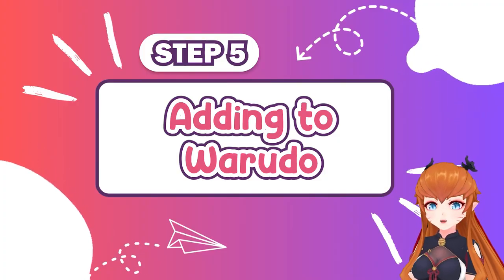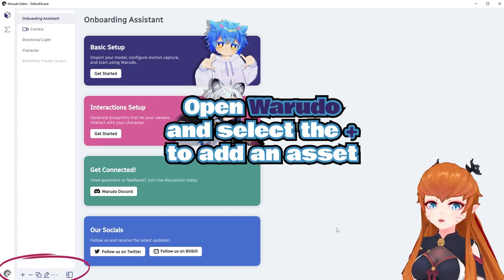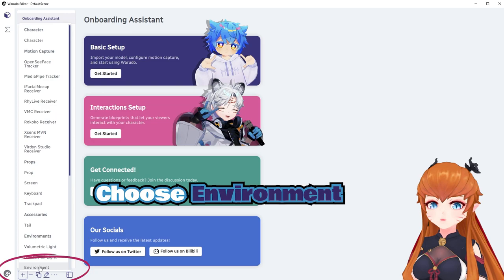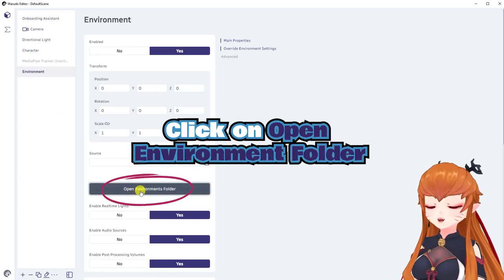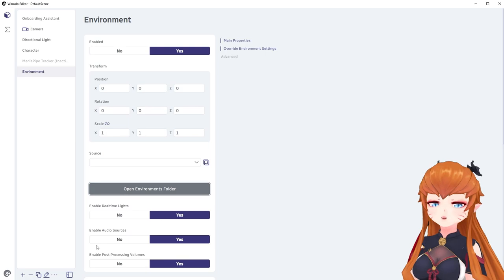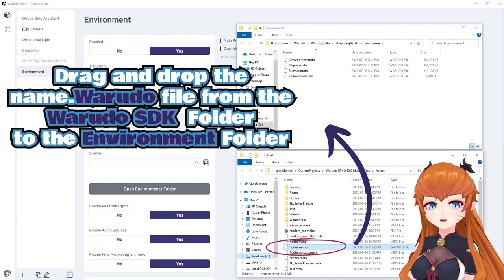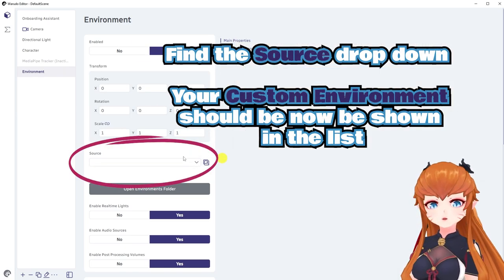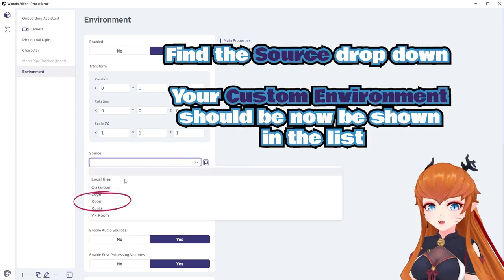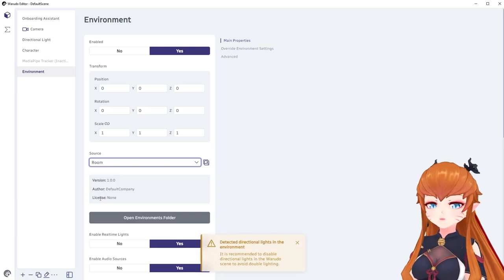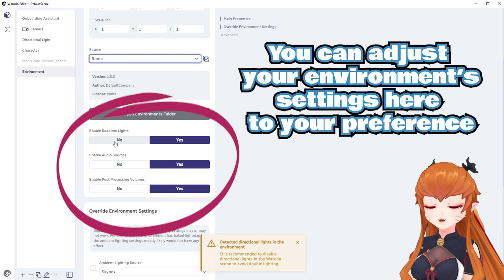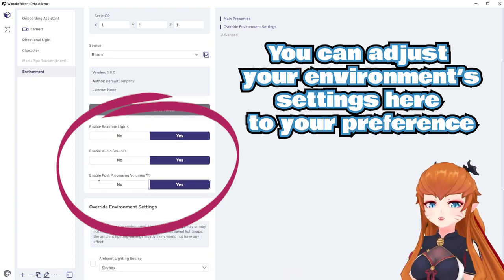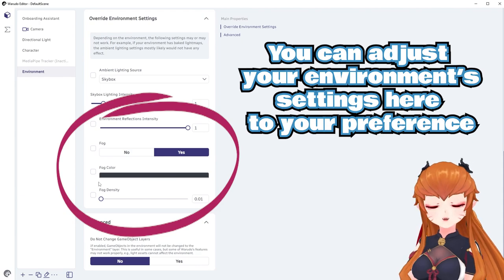Step 5: Adding to Warado. Open Warado and select the plus and then choose Environment. Click on Open Environments folder. Drag and drop your .warado file from the Warado SDK folder to the Environment folder. Click on the source dropdown and you should see your new environment added to the list. Depending on your environment, you may need to adjust some of the environment settings or the Directional Light settings to make things look the way you want.